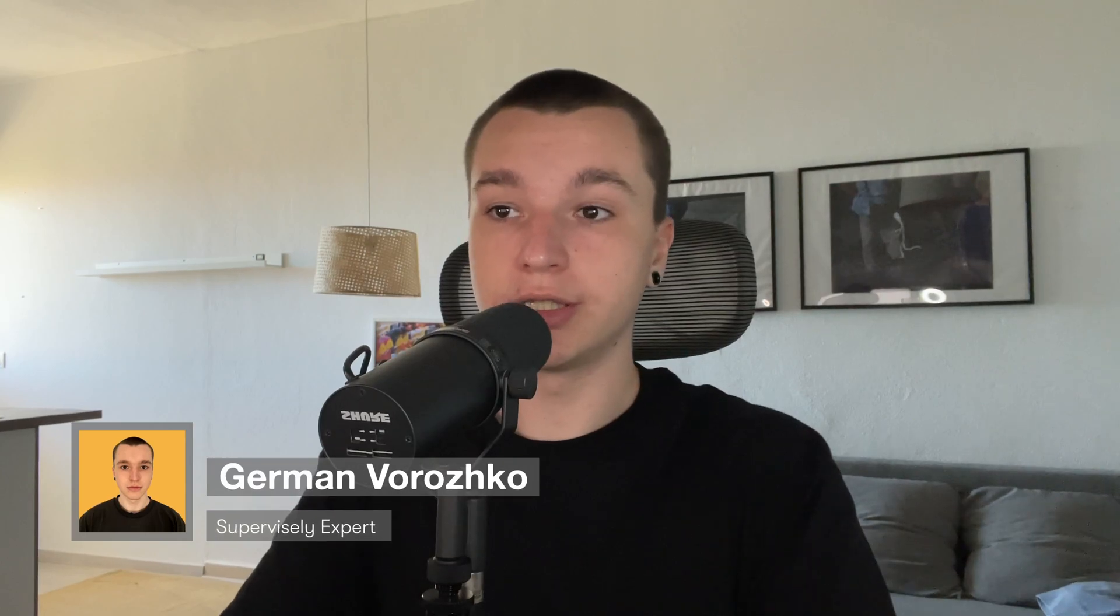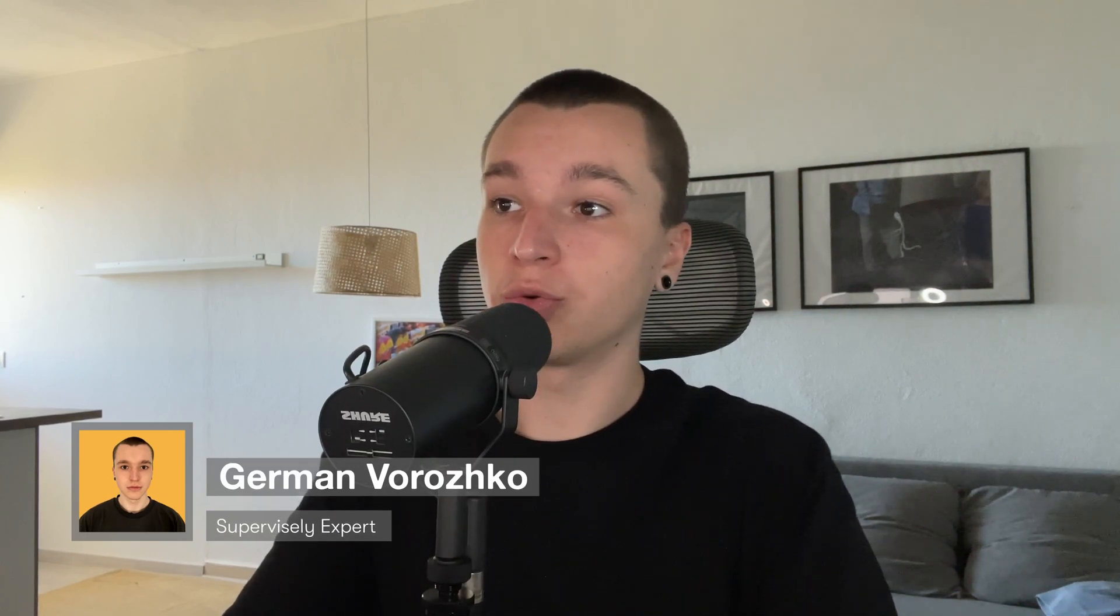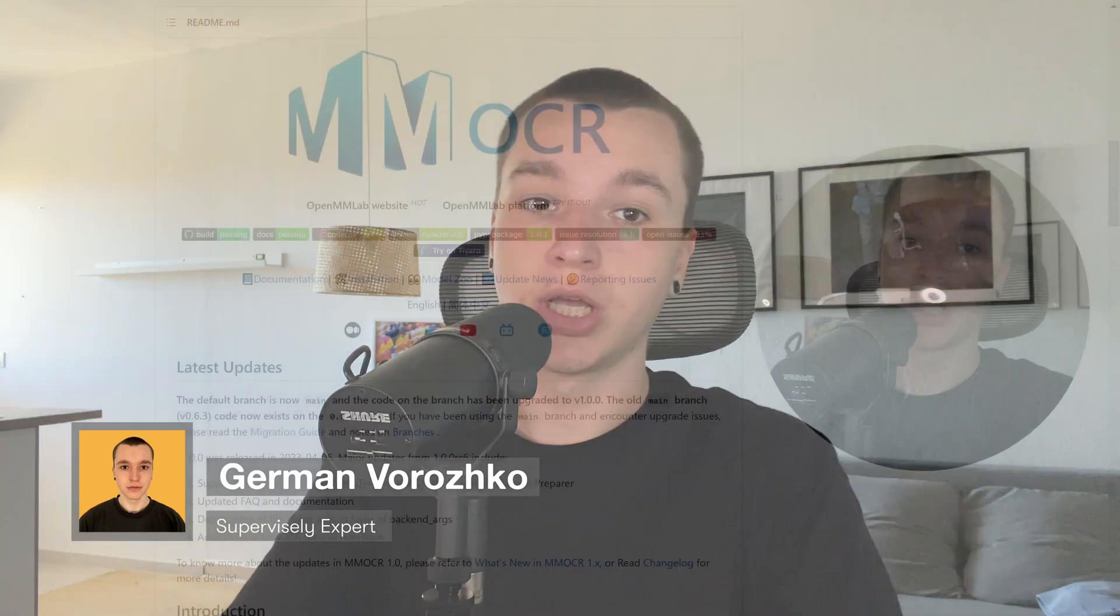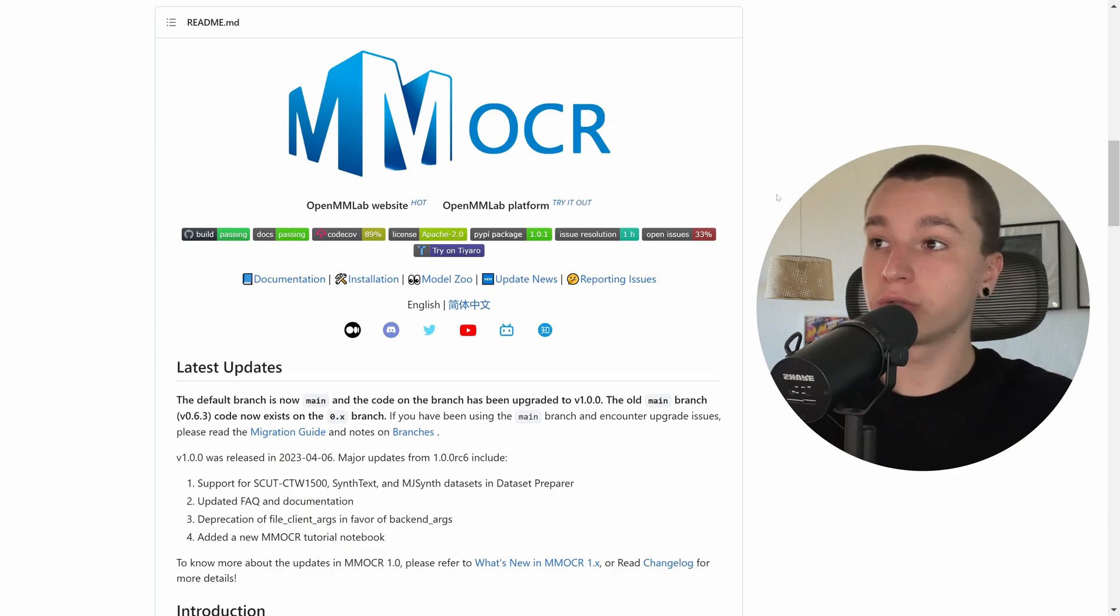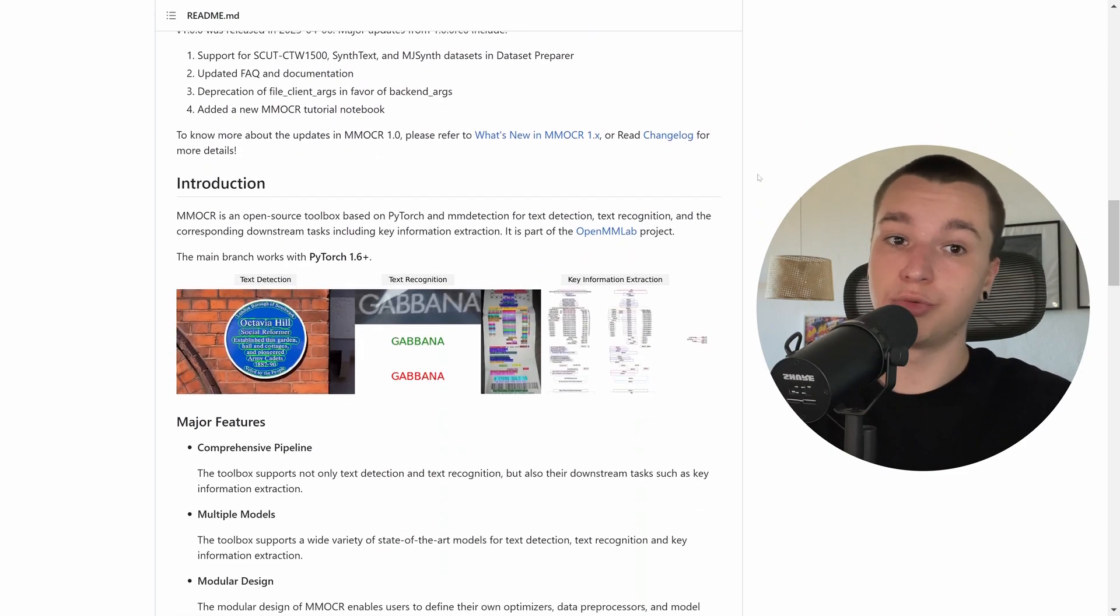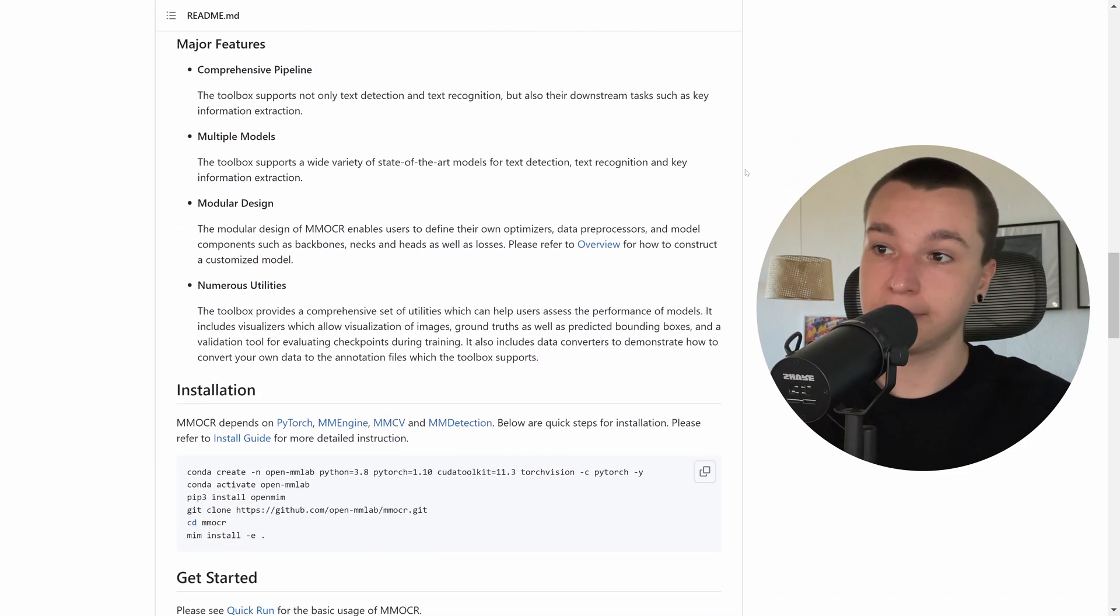Hey guys, Supervisely Tim here. In this video I would like to show you our latest integration which is MMOCR Toolbox for Text Detection and Recognition tasks.